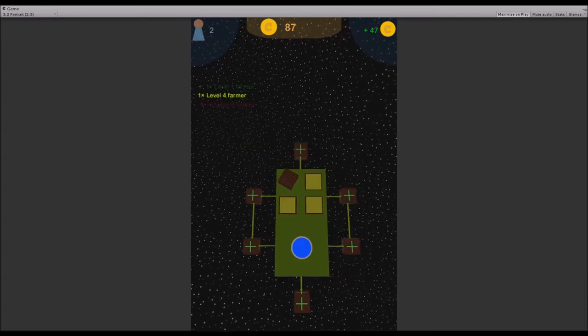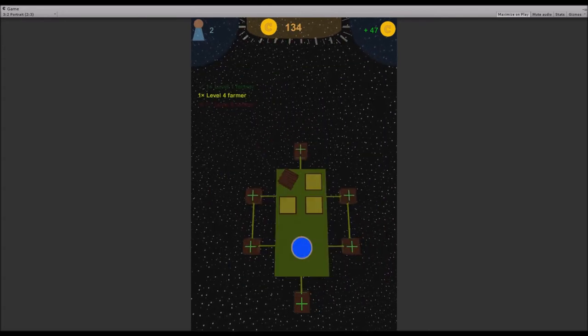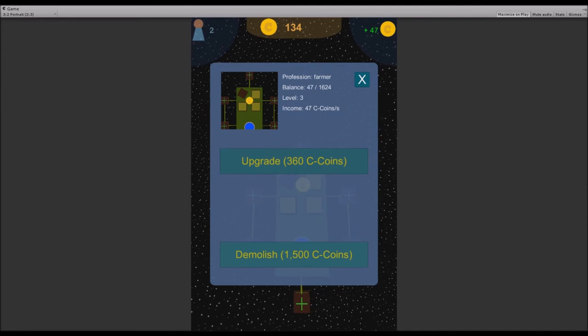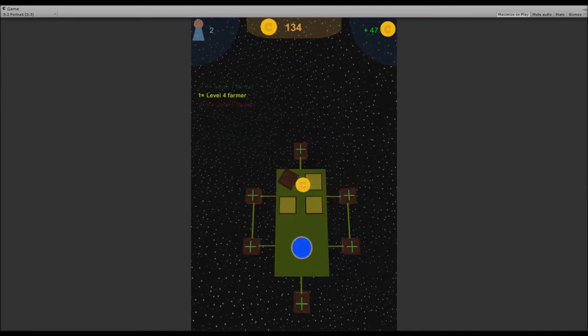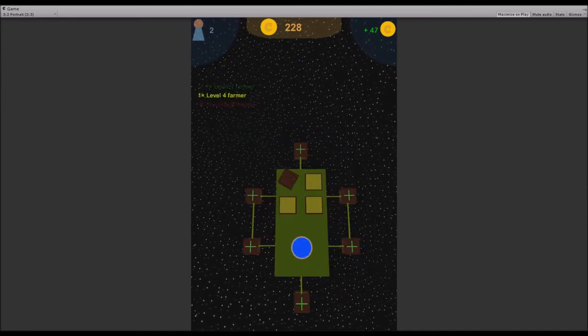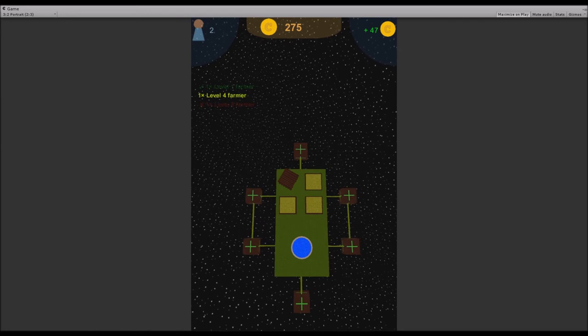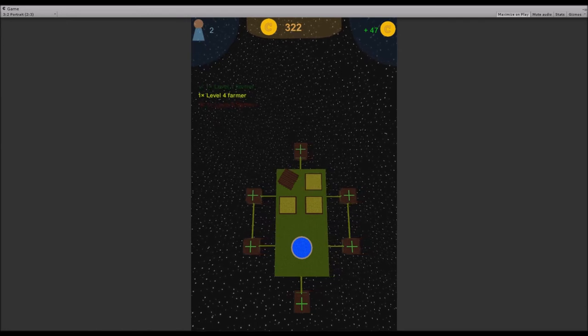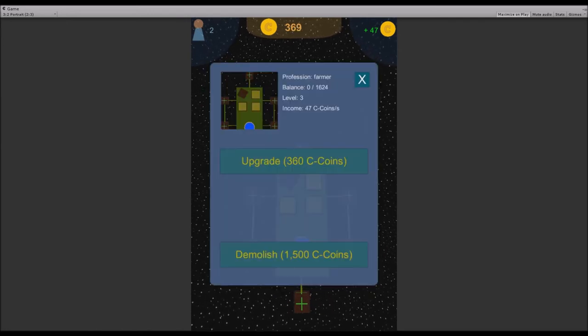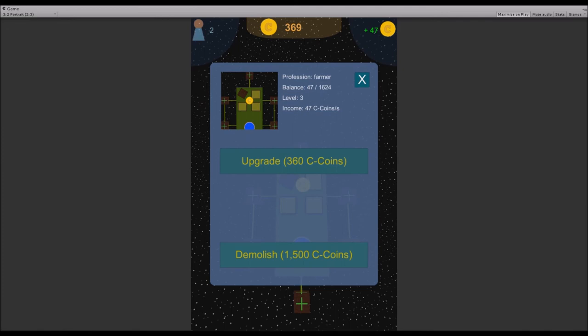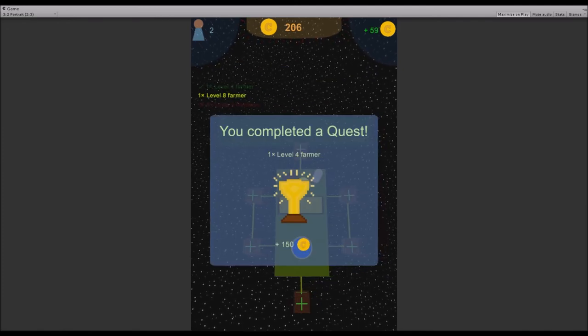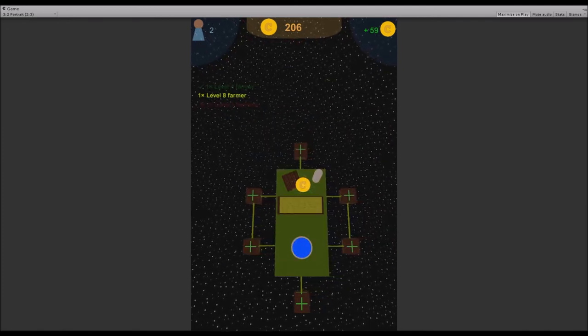We are level 3 now. I need a little bit more, so this is just a waiting game at the moment. But I also added new buildings, not only baker and windmill. There we go, we completed the quest and got 150 C-coins.